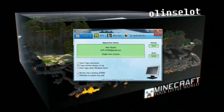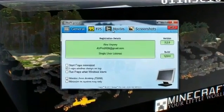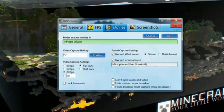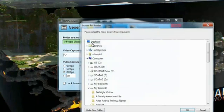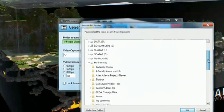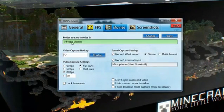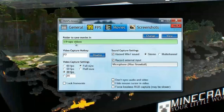Once you have the Fraps program installed and downloaded, you want to go over to this tab called Movies. Up here, you can designate the folder that you save all of your video files in. You can change that folder if you want so that when it records, it records specifically to where you want it to go.